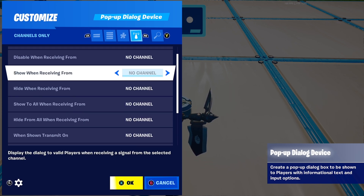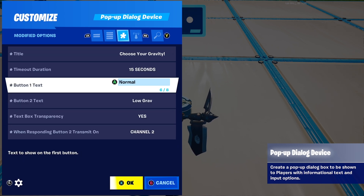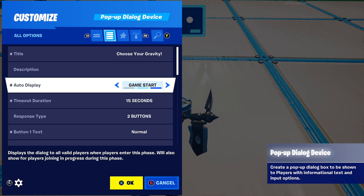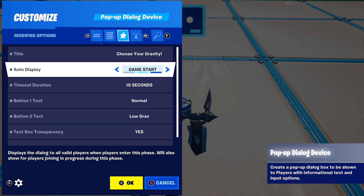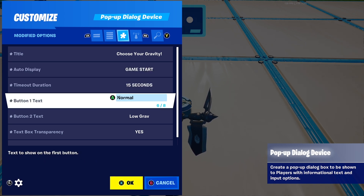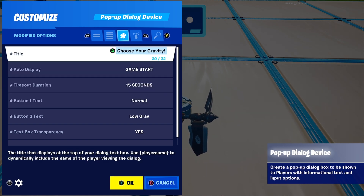For 'Show and Zoom From,' set it to any free channel you haven't used, but I'm going to set auto display to game start. Next, set timeout duration to anything you want — I put it to 15 seconds.